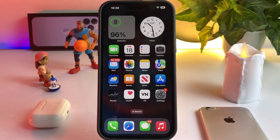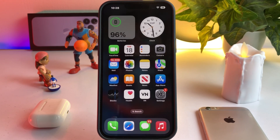Welcome back to my channel, this is Vakas and you're watching Vakas Tech. In this short tutorial I'm going to show you Apple released the new iOS 16.1 RC release candidate for iPhone.